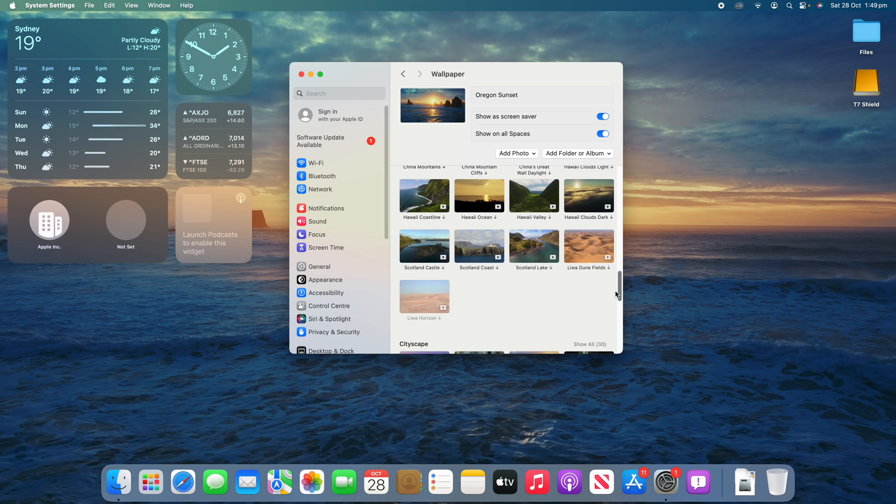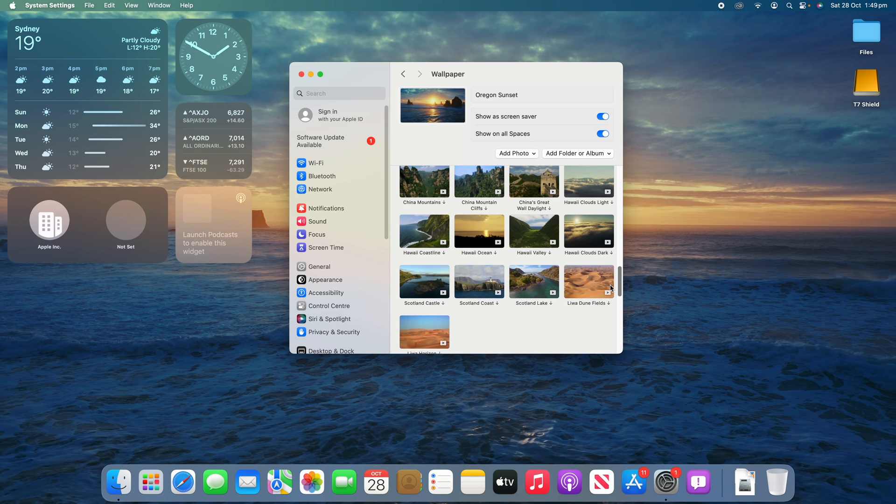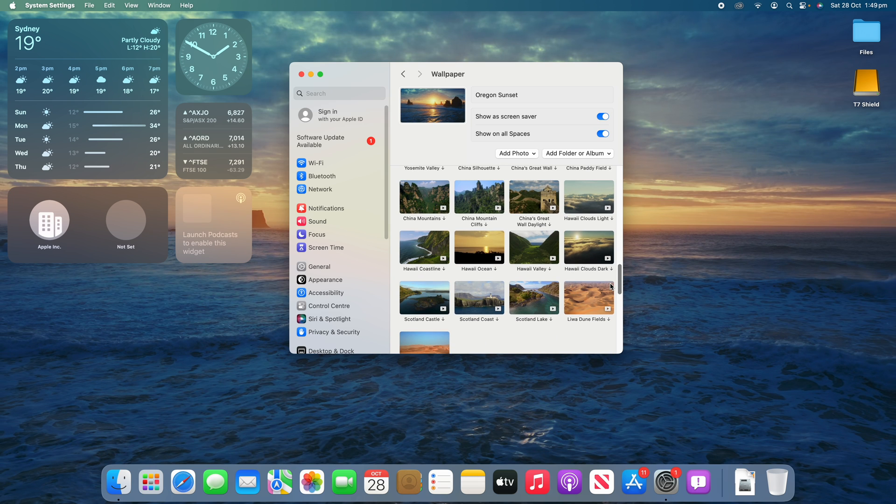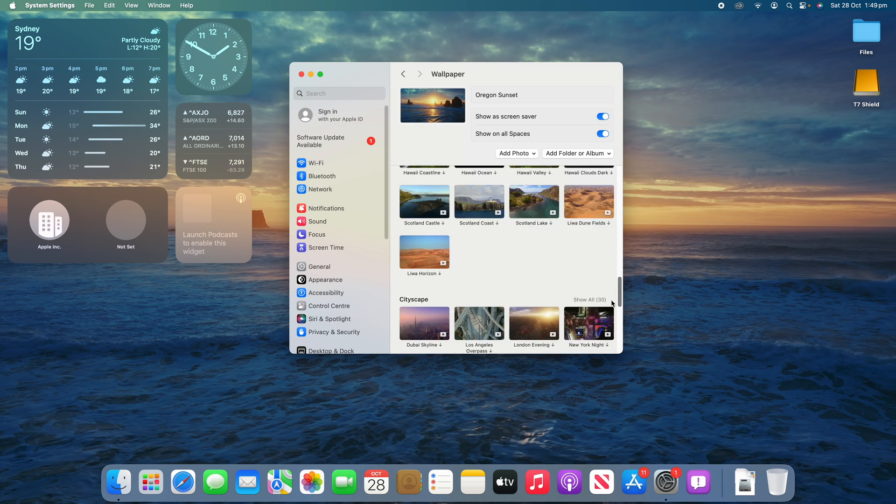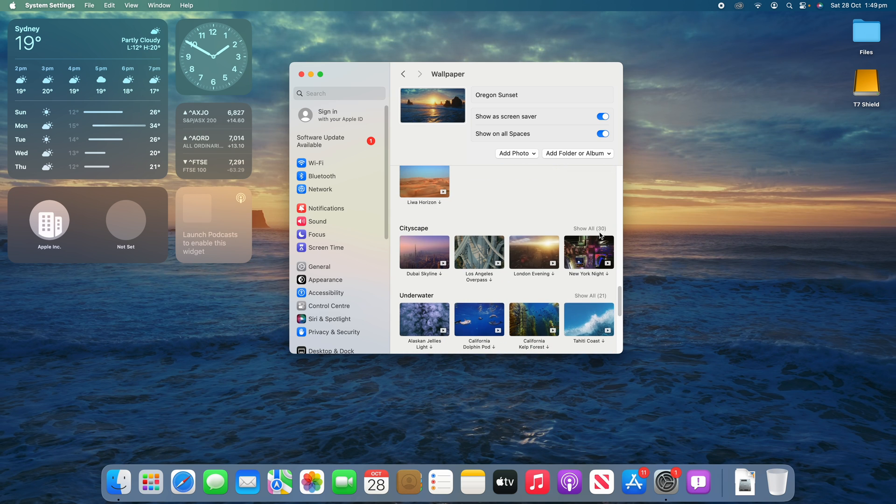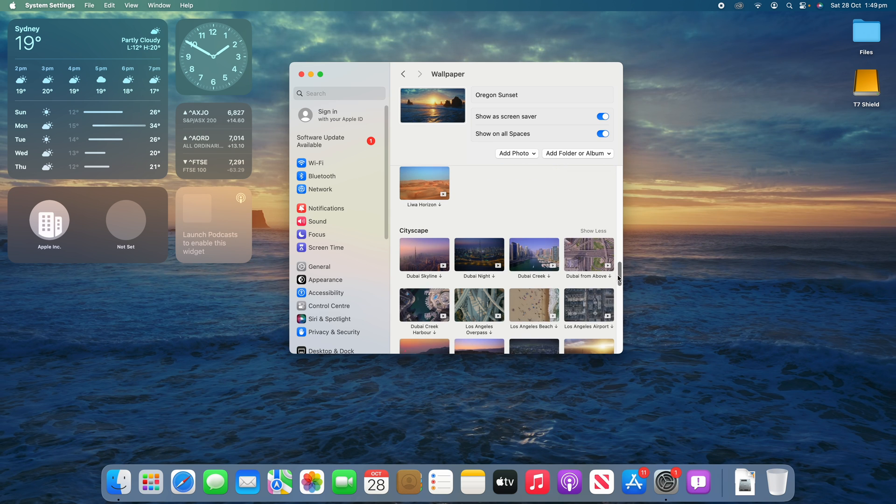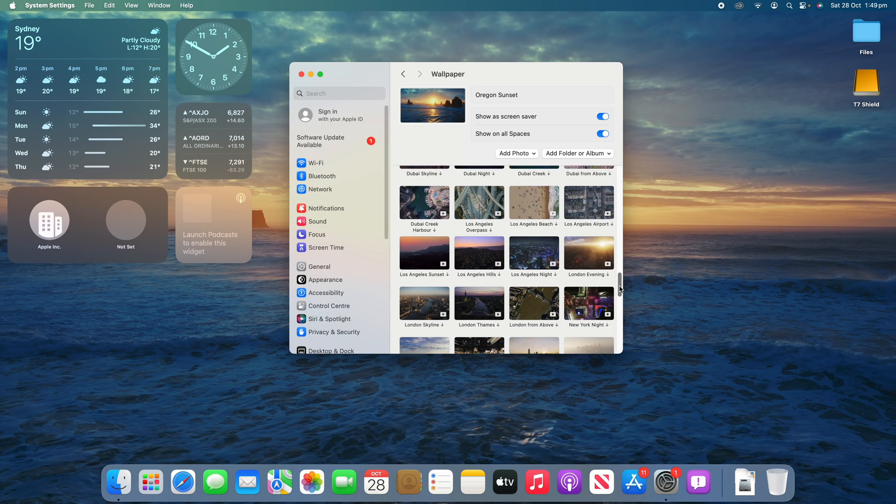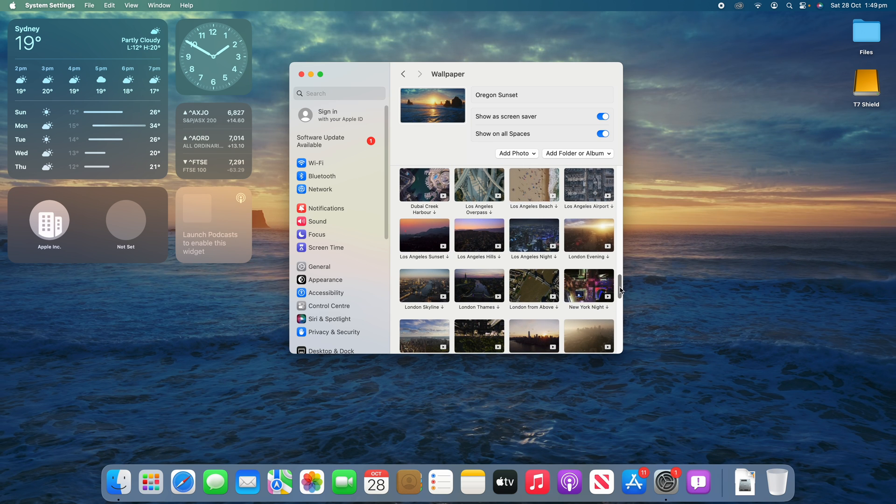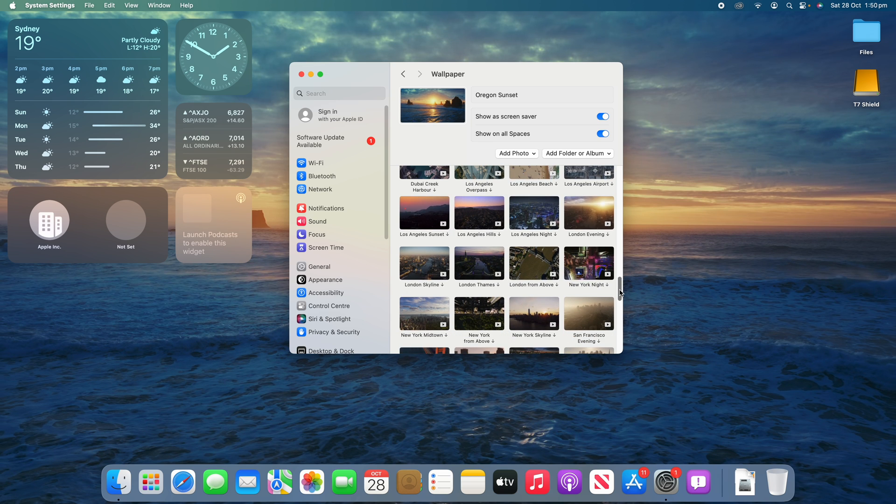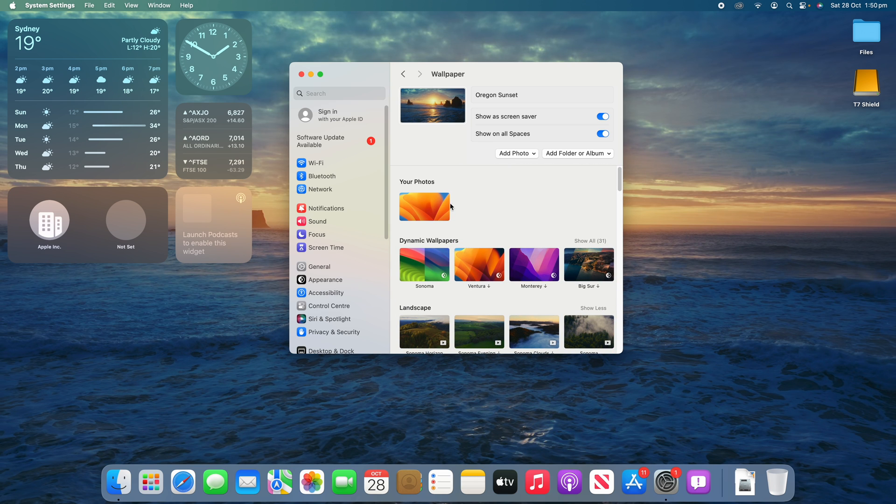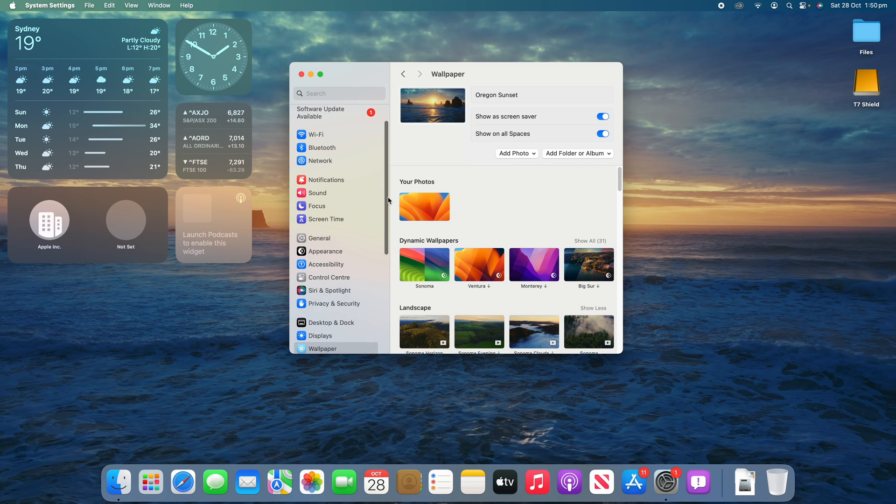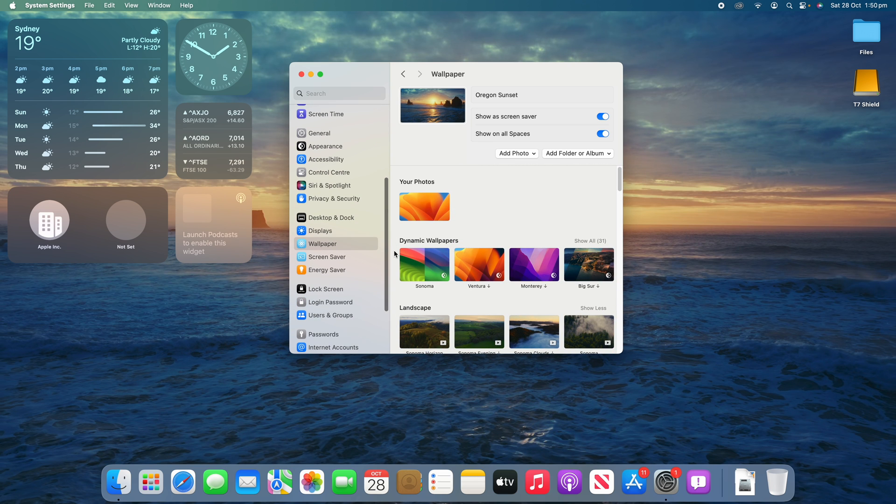And so with all of those, they can all be used with motion wallpapers. There's plenty to choose from. A lot of these cityscapes and landscapes are quite reminiscent of what's on the Apple TV, so it looks quite nice. And there's one last thing I'll show you here.